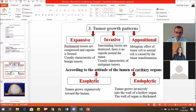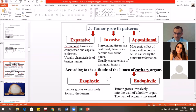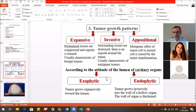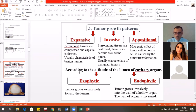The expansive pattern means peritumoral tissues are compressed and a capsule around the tumor is formed — usually characteristic of benign tumors. The invasive pattern means the tumor invades surrounding tissue with no capsule around it — usually characteristic of malignant tumors. In hollow organs, there are two types of growth patterns: exophytic, meaning the tumor grows toward the lumen, and endophytic, meaning the tumor grows invasively into the wall of the hollow organ, thickening the wall.